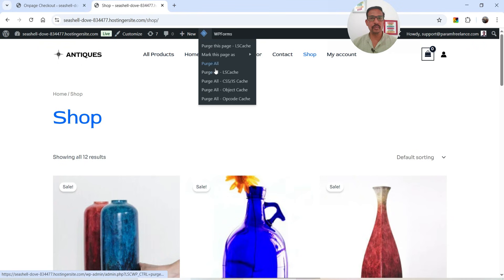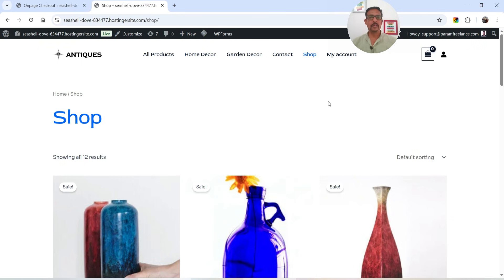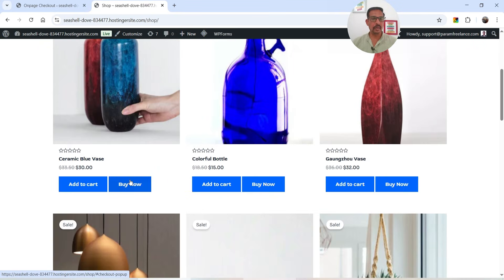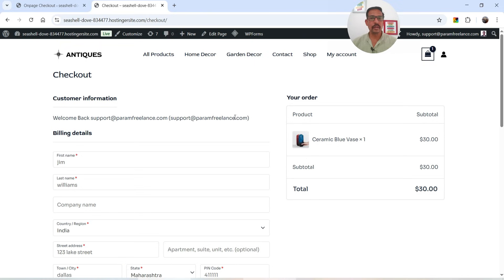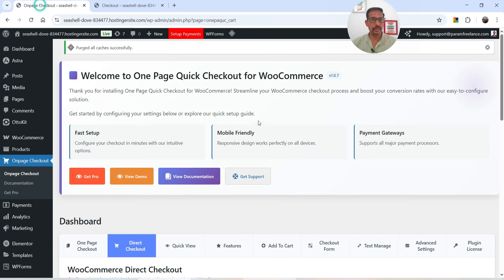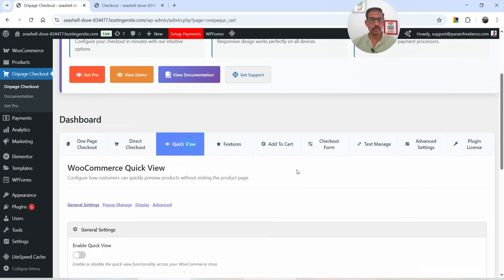Click Save Changes. Now let's go back to the shop page and refresh it. You will now see a Buy Now button. If I click on Buy Now it's going to add that product to the cart and go directly to the checkout page. So the Buy Now button automatically adds the product to the cart and redirects to checkout.